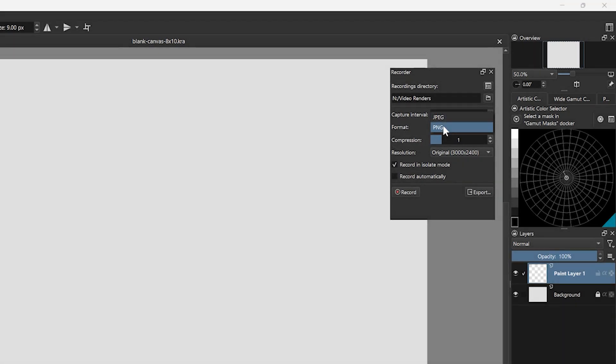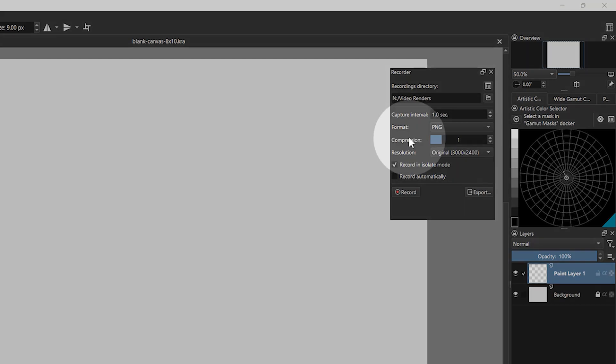The format controls the quality and file size of the recorded images. PNG will give you better quality, but will require more storage space on your computer. JPEG can be useful if quality is not a concern and smaller file size is preferred. In either case, you can choose the quality and compression values.